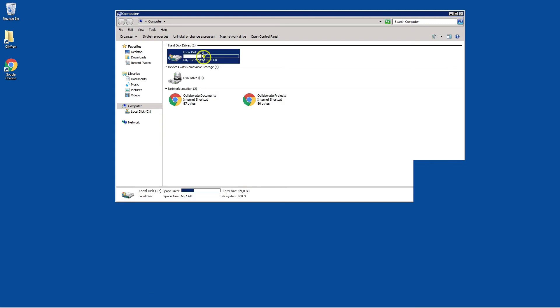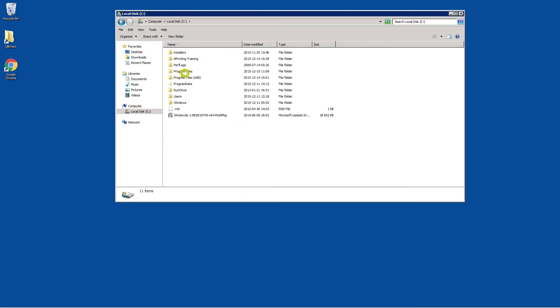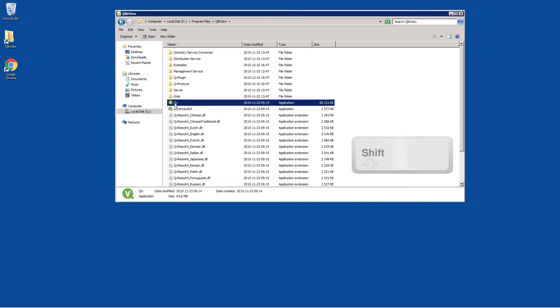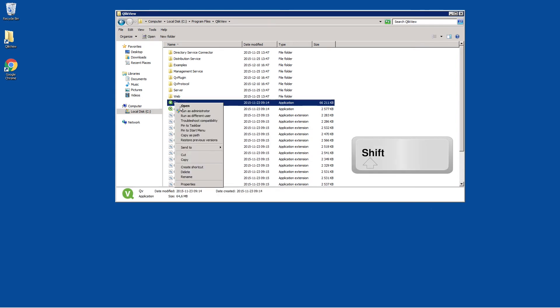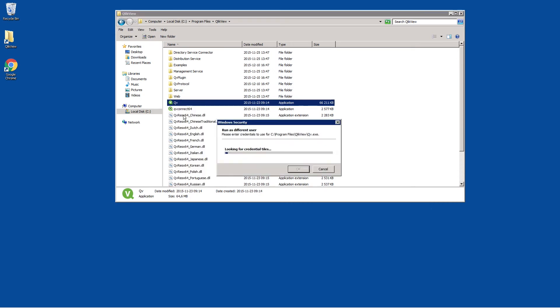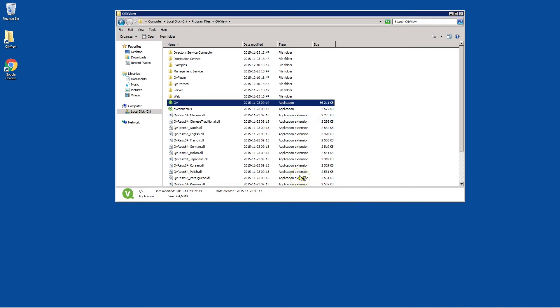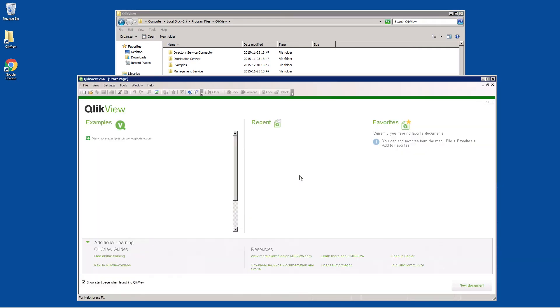Because Qlik View uses nominal licenses, you have to set up a Qlik View desktop license for the user you created previously. To do this, run Qlik View as a different user, log in with the previously created NPrinting administrator, and then license the product for this user.